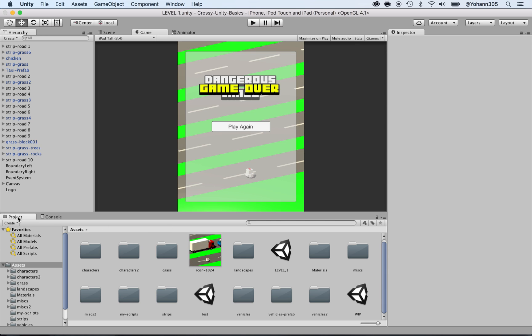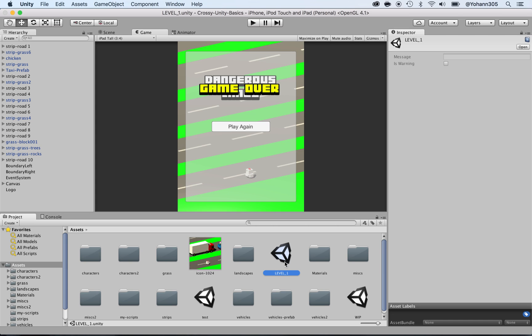You have to go inside of your Project tab. And here, under Assets, locate Level 1. And it has the Unity icon. Double-click on it and this will open the Level 1.